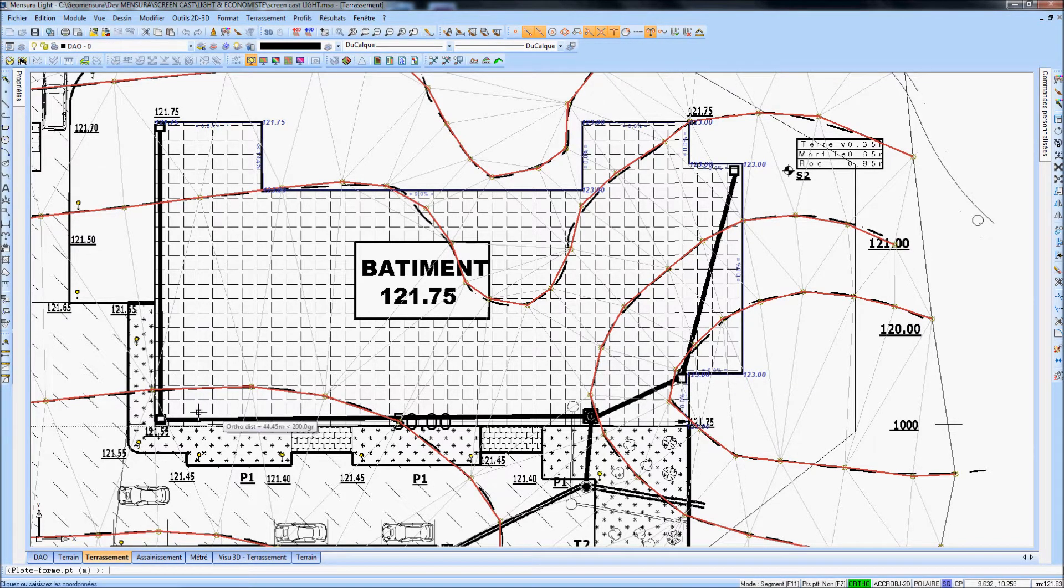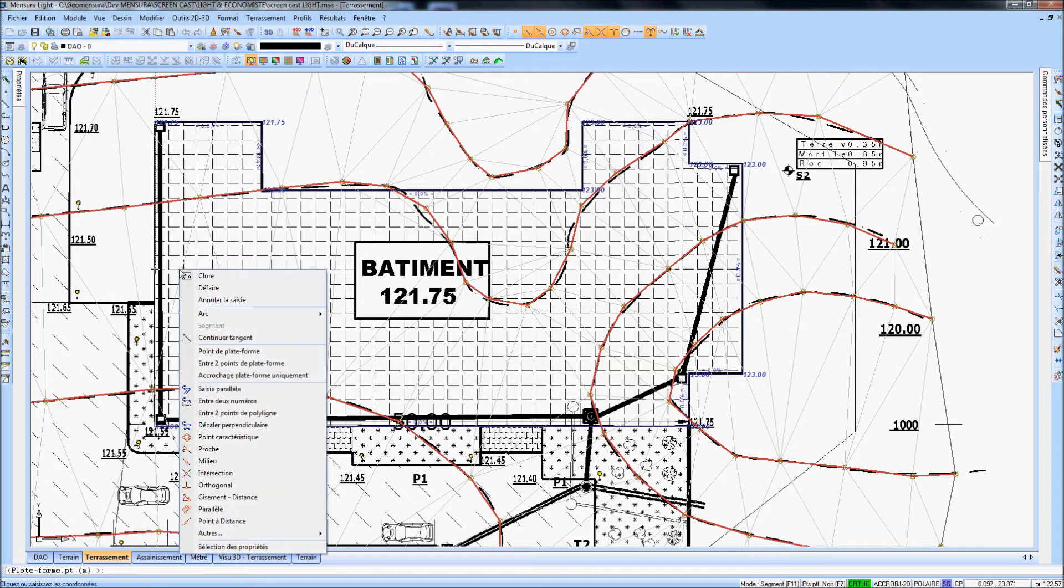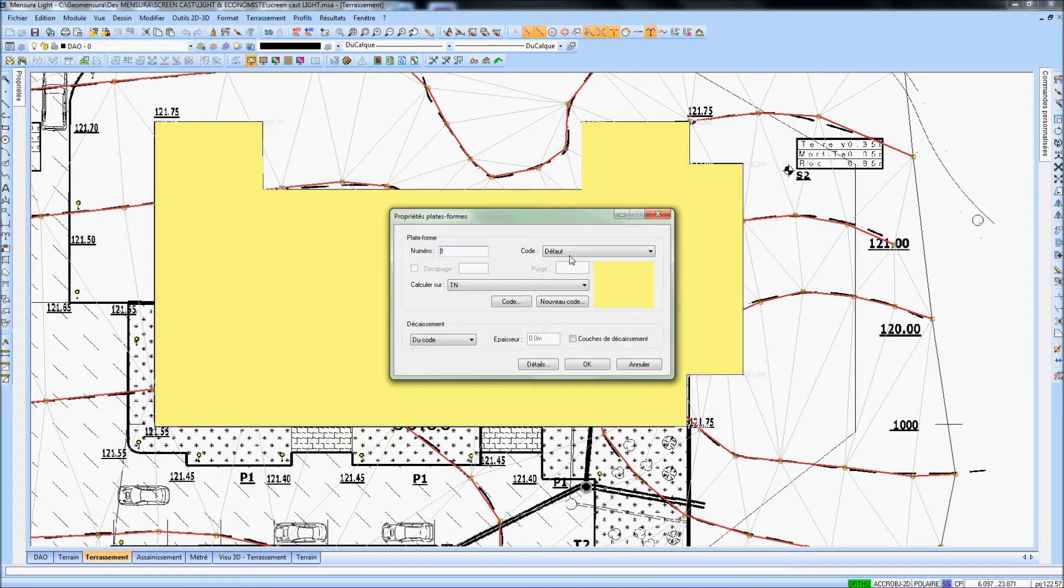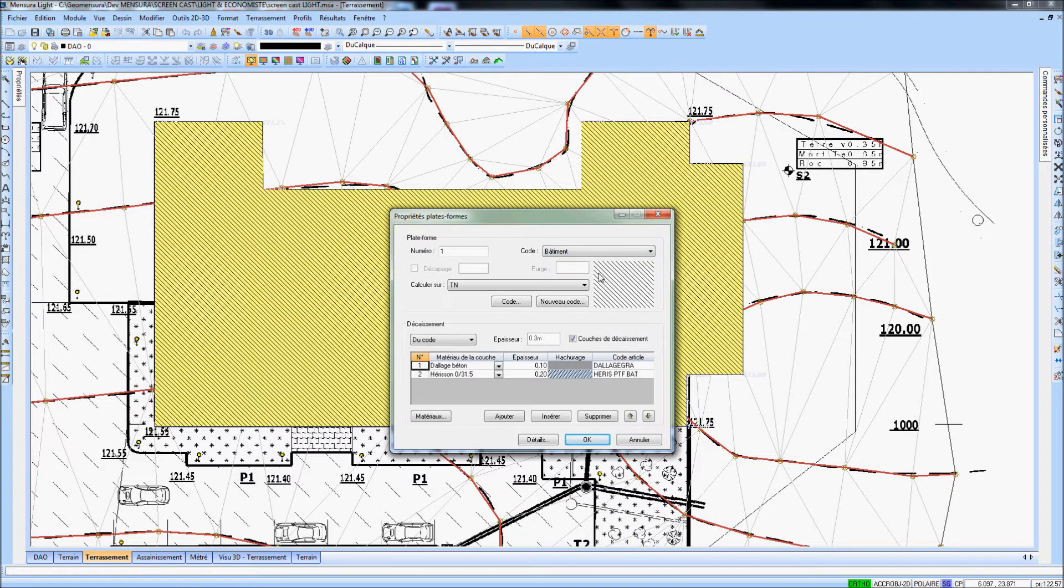Each 3D surface has properties like name, color, striping, and thickness.